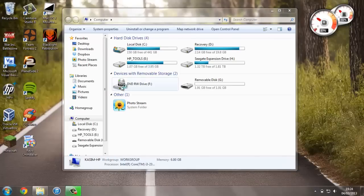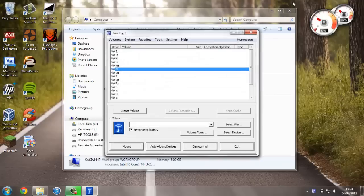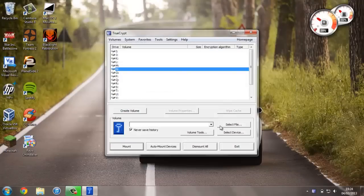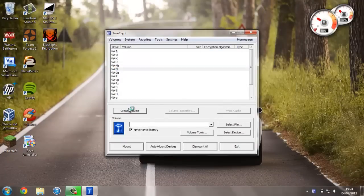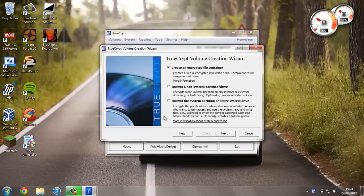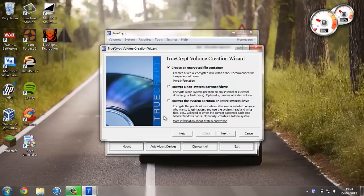Just open up the TrueCrypt program that we've installed, and now press Create Volume. We're going to say encrypt a non-system partition/drive, and as it says, this will encrypt a non-system partition—for example, a flash drive. This is the option that we want, so just select that and press Next.